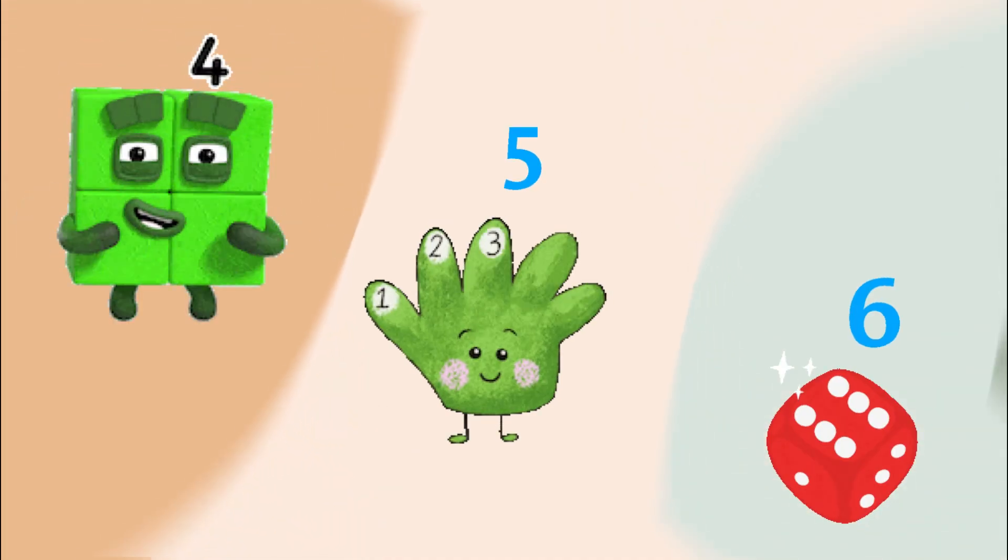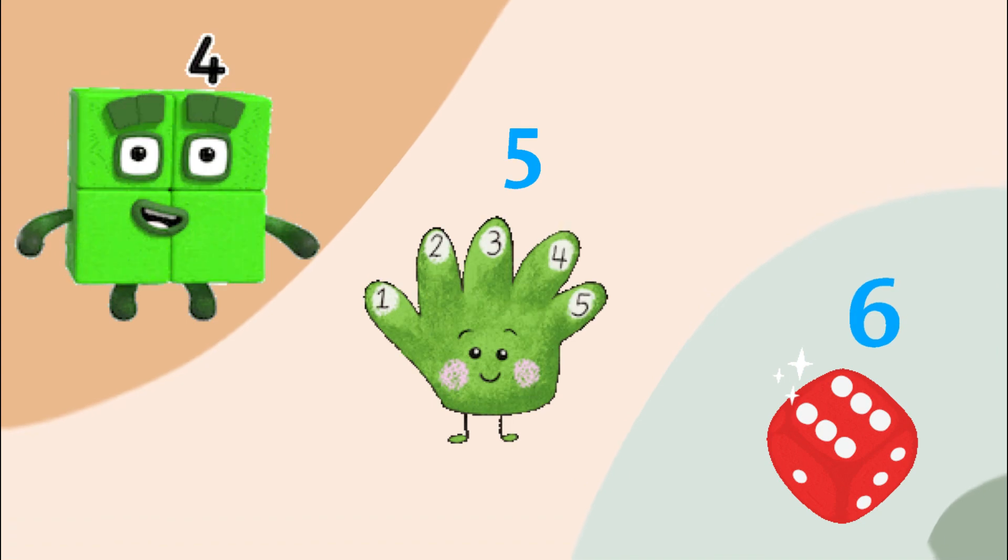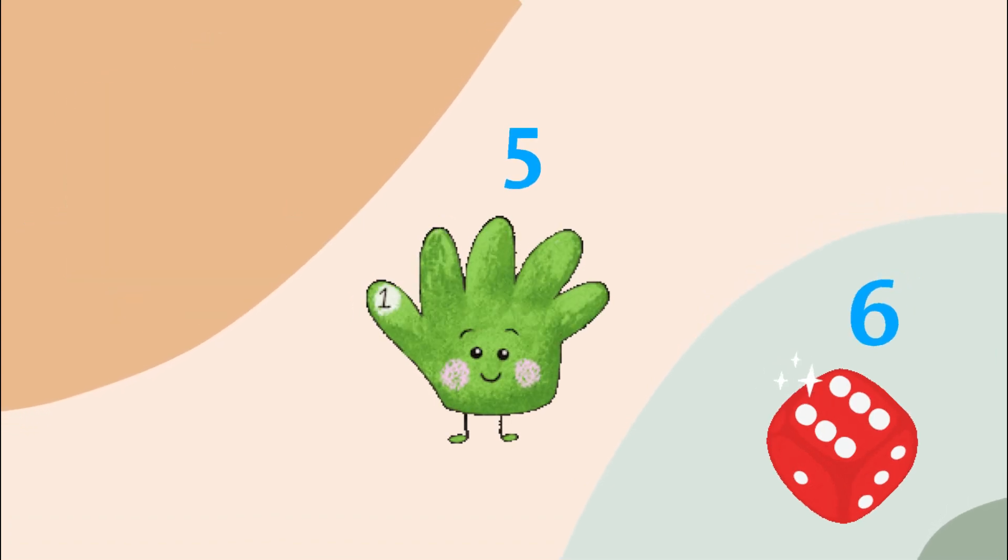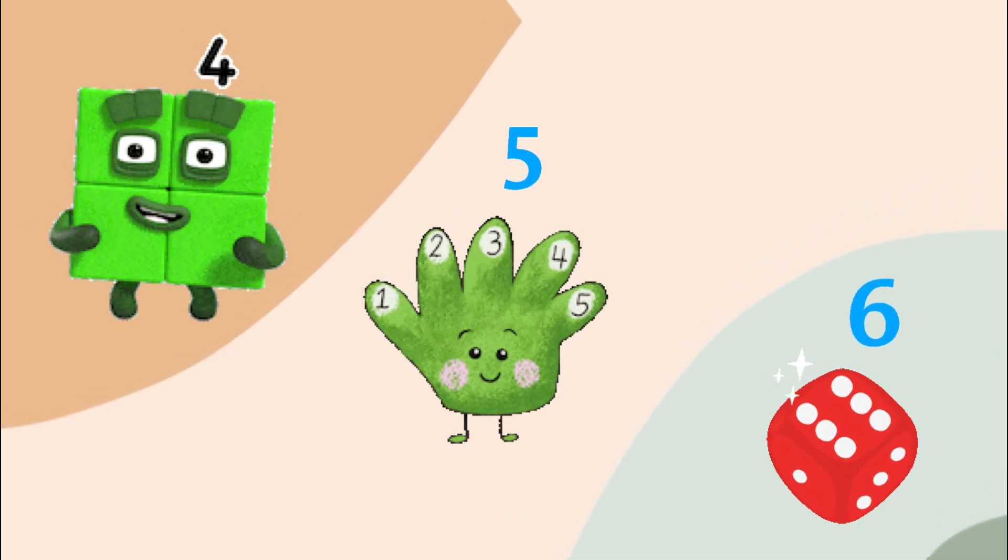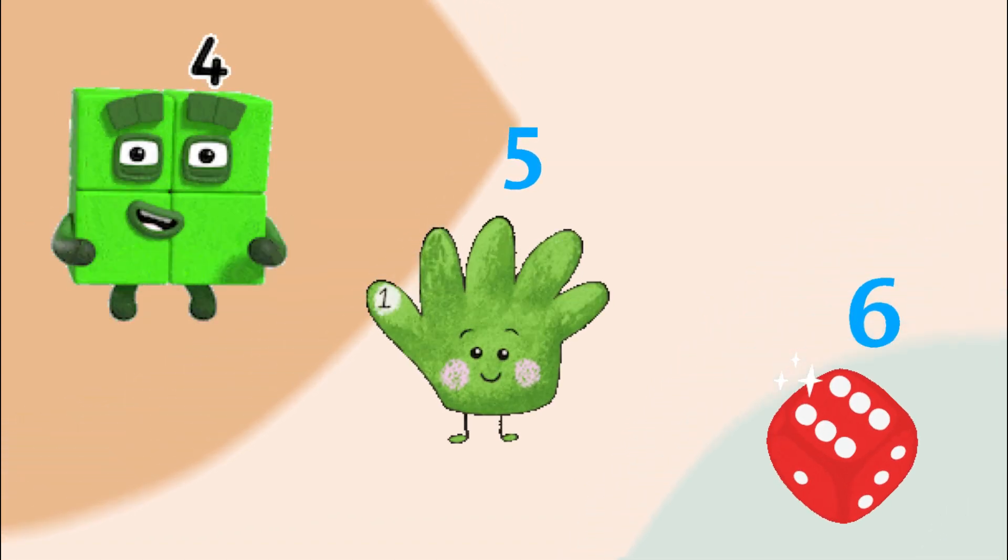Four, five, six, let's count and play. Numbers that brighten up our day.